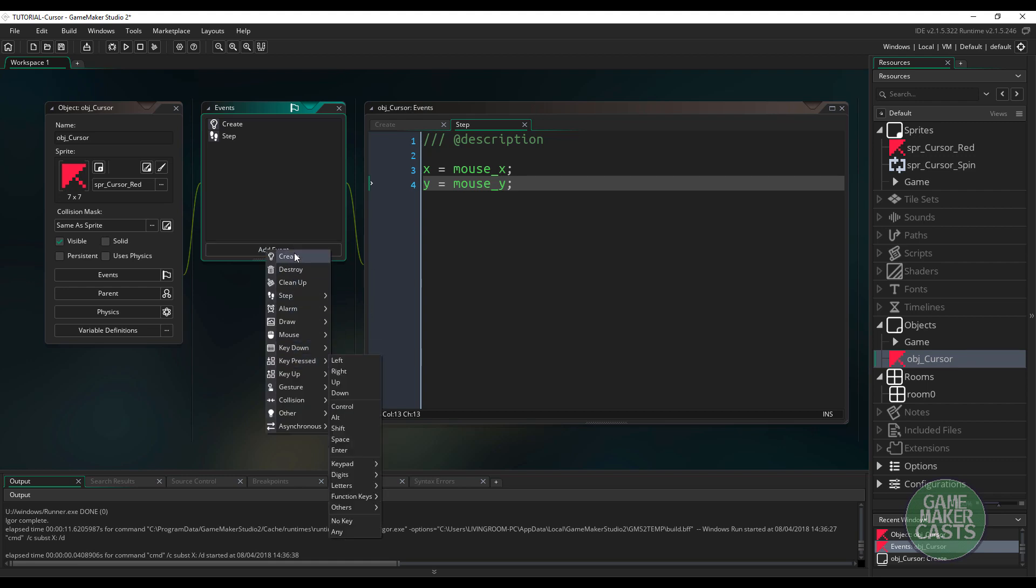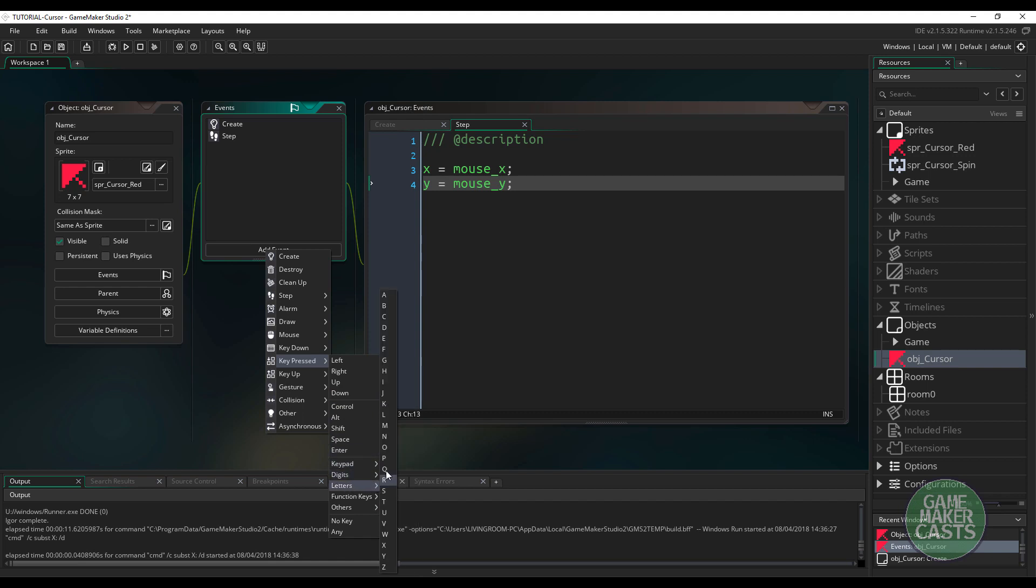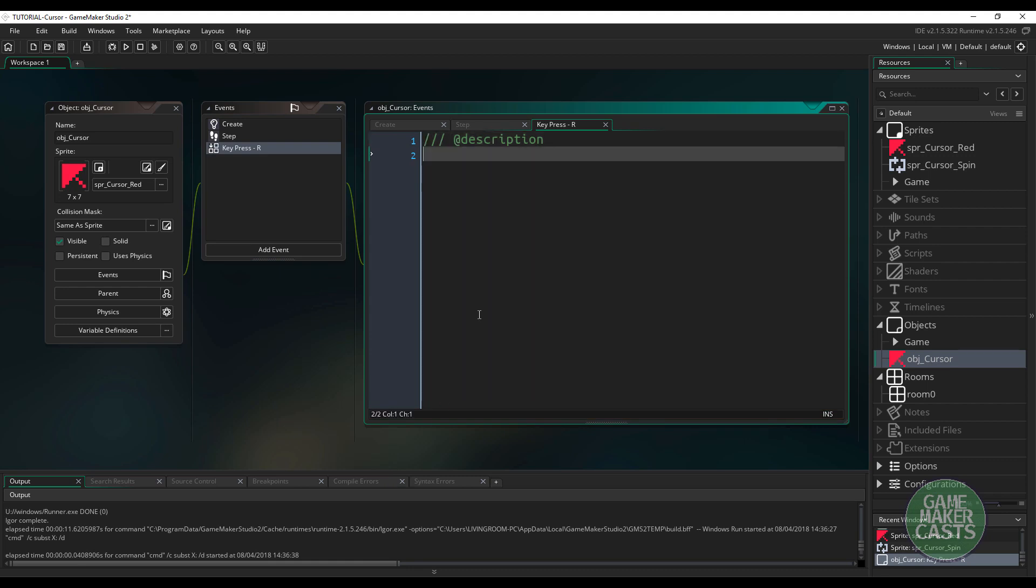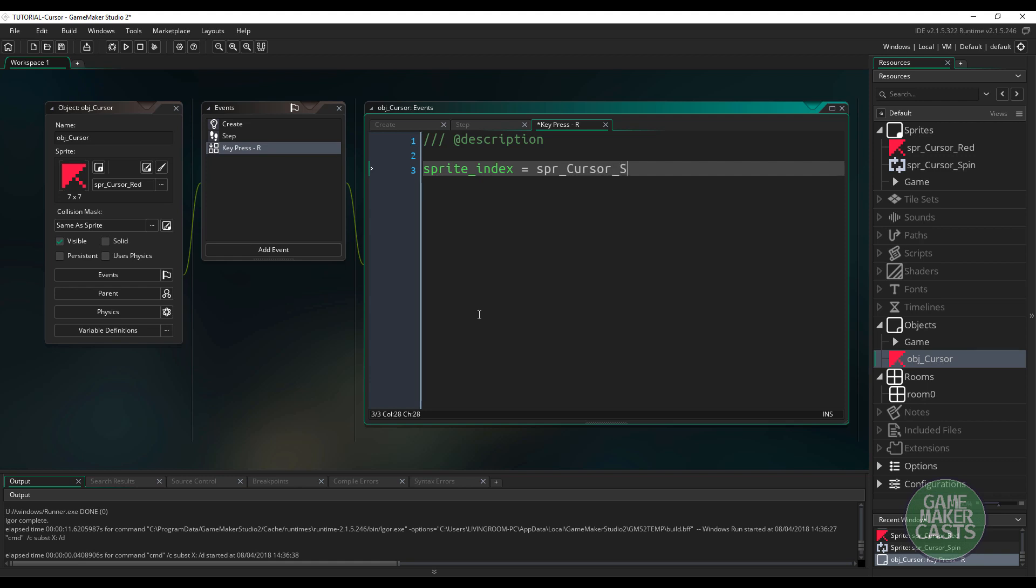Now I'm just going to use the events here, and I'll just say, if I press the R key, I'm going to set the sprite of this cursor to that cursor_spin. So all I really have to do is say my sprite_index is going to be spr_cursor_spin.